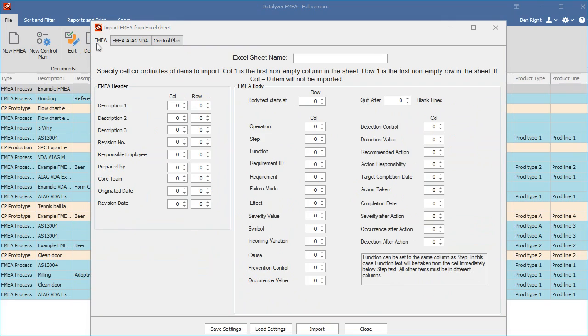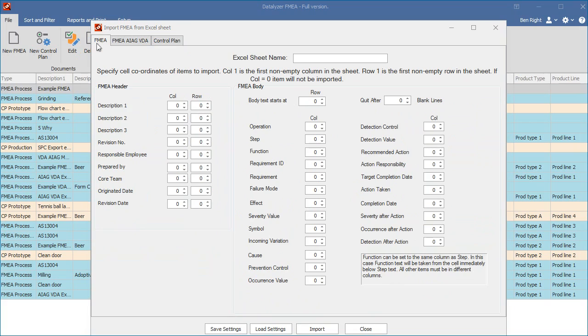The new columns will then be automatically added. If you have saved specific import settings before, you can open these settings again by clicking the Load Settings button and select the right settings from the list. The functionality of the import works the same in all three tabs, so in this video we will demonstrate one example.